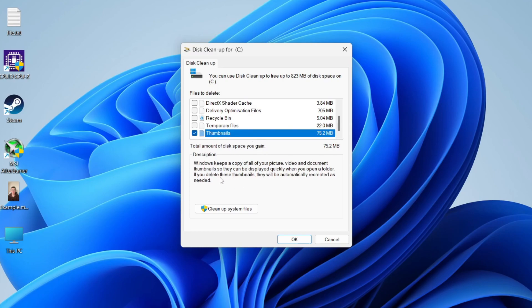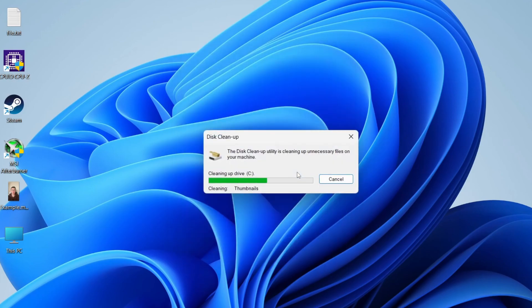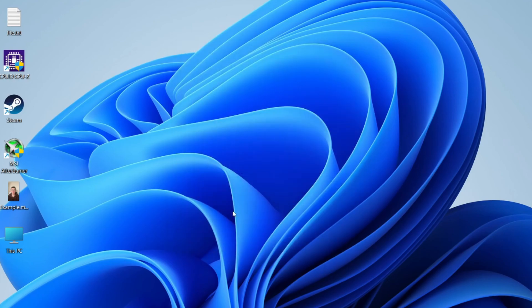Then we can clean these thumbnails up. It says if you delete these thumbnails, they'll be automatically recreated as needed. It essentially resets everything. Click OK and click Delete Files.